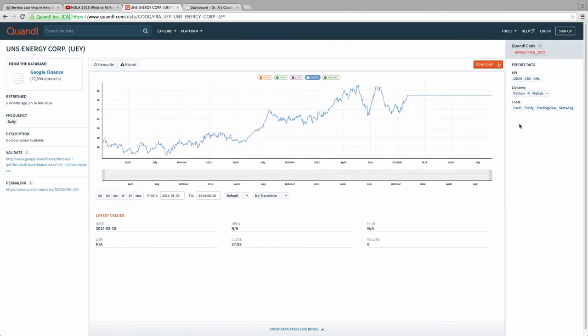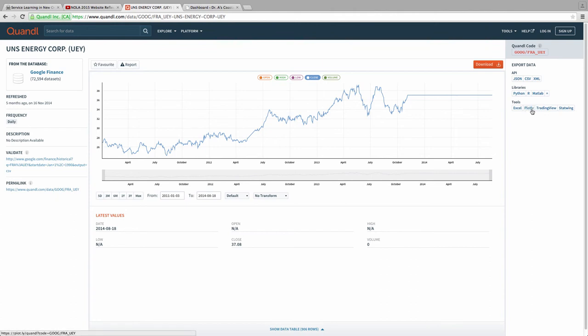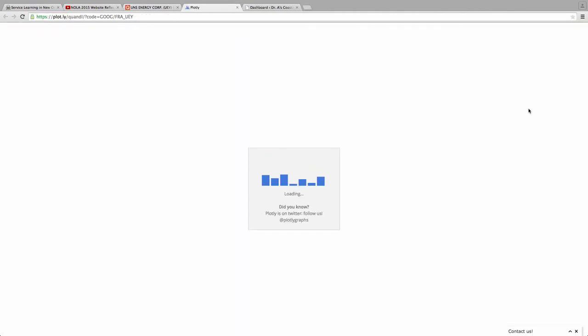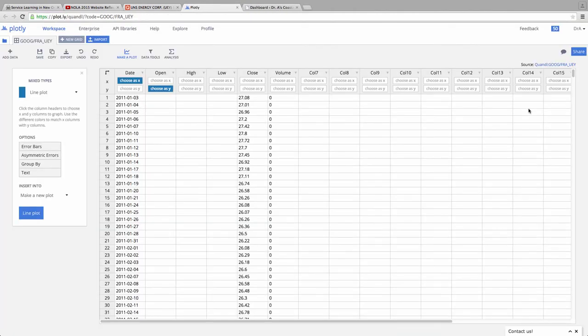Quandl has subscription services, pay-as-you-go services, and then some data is just free. In this case, this is some of our free data. I can come up here, though, have a look. Right here, there's a Plotly option. I can actually click this, and next thing you know, that data is right there in Plotly for me to manipulate.